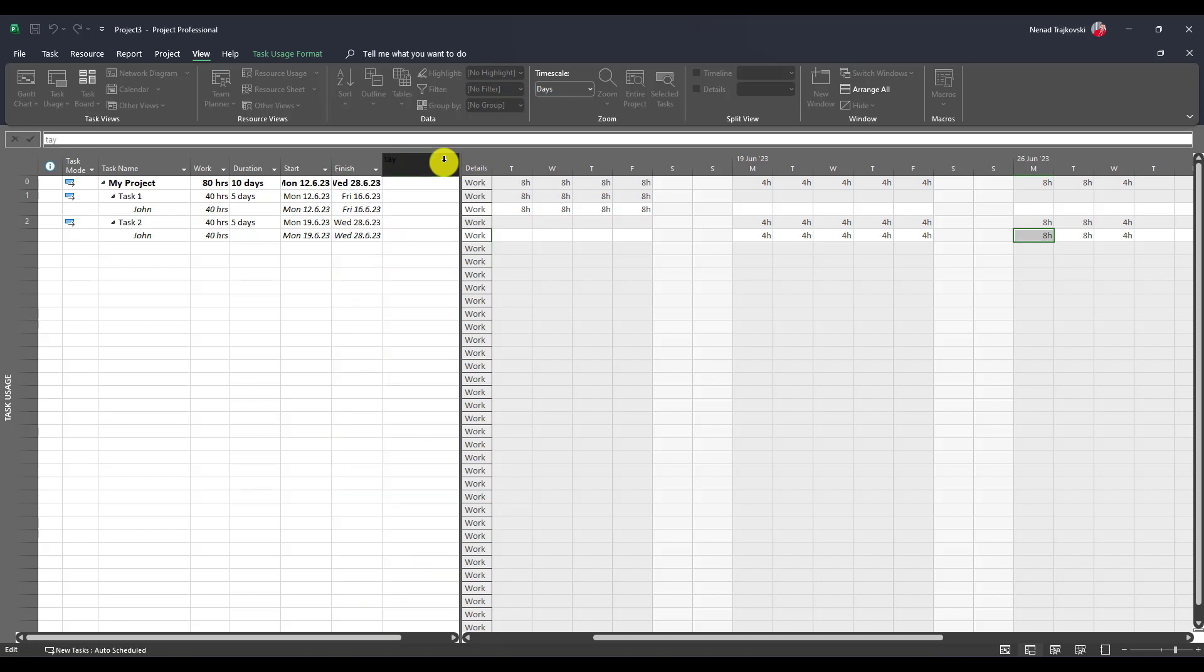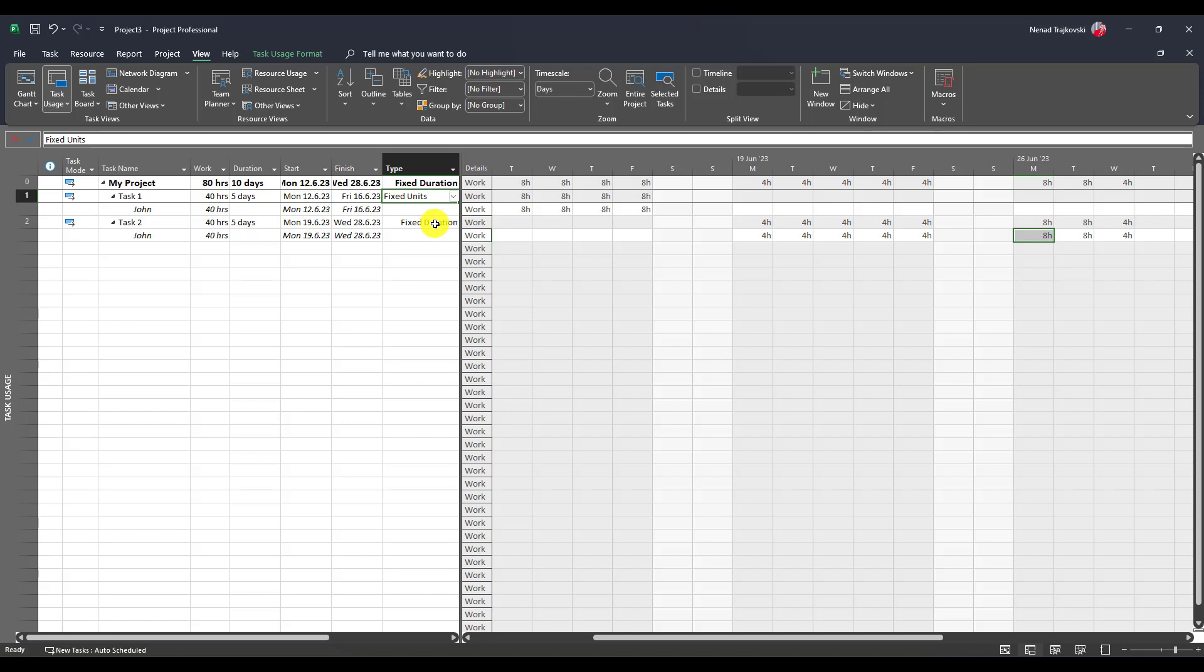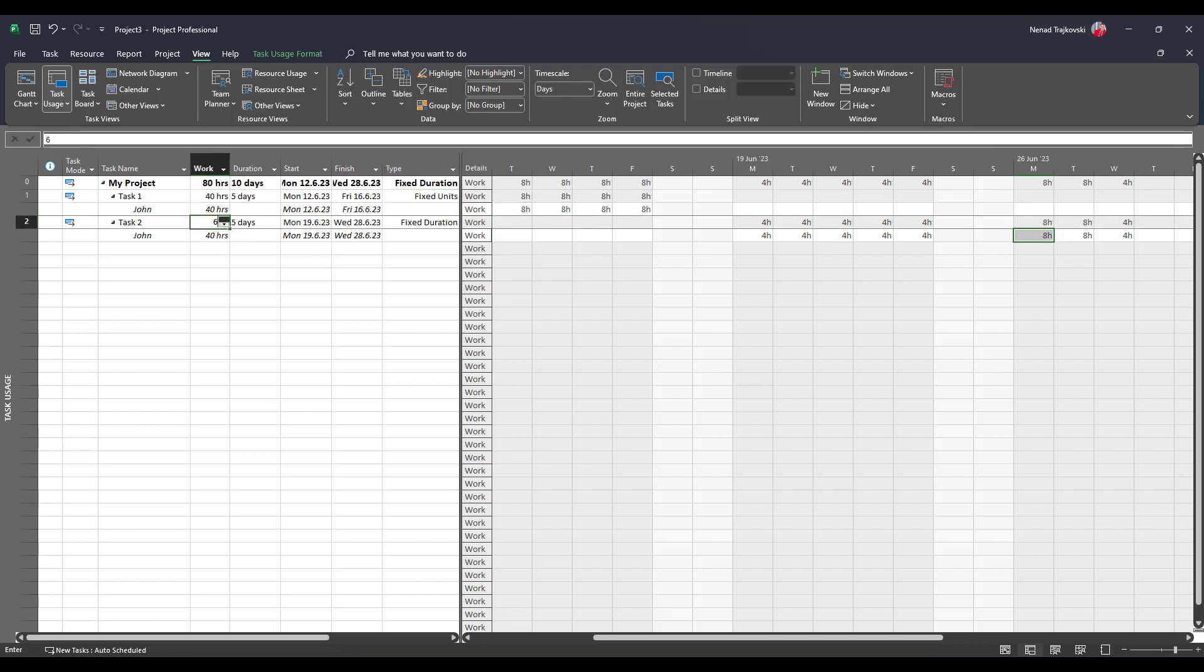What if I put that John should work for 60 hours?